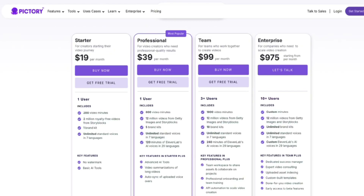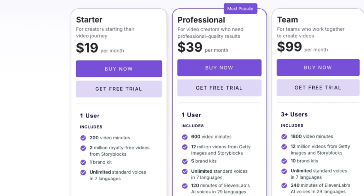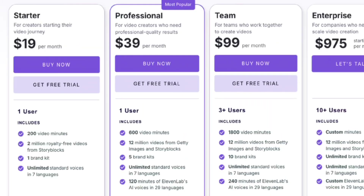Now let's break down the plans and what they offer. First up, the starter plan — this is perfect for beginners, giving you multilingual standard AI voices, unlimited access to over 2 million royalty-free videos from Storyblocks, and basic AI features. Next, the professional plan, ideal for creators who need professional quality results. It's $39 per month, and you can adjust the video minutes per month. With this plan you get everything in the starter plan, plus 120 minutes per month of hyper-realistic AI voices from 11 Labs, unlimited access to over 10 million premium royalty-free videos from Getty Images, and advanced AI features like automatic voiceover syncing and video summarization for long videos.